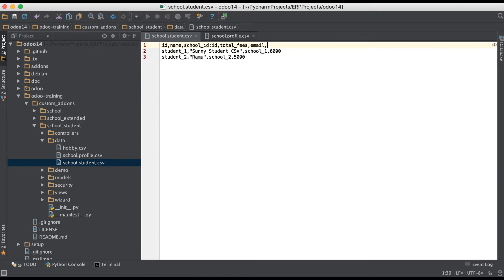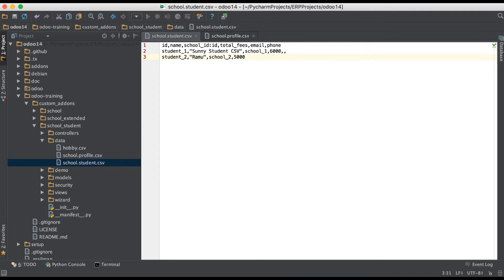Adding email and phone fields: I'm leaving row number two blank because I don't want to add anything there, but here I will add 'iit@redcast.com' for the email, and then a phone number after that.